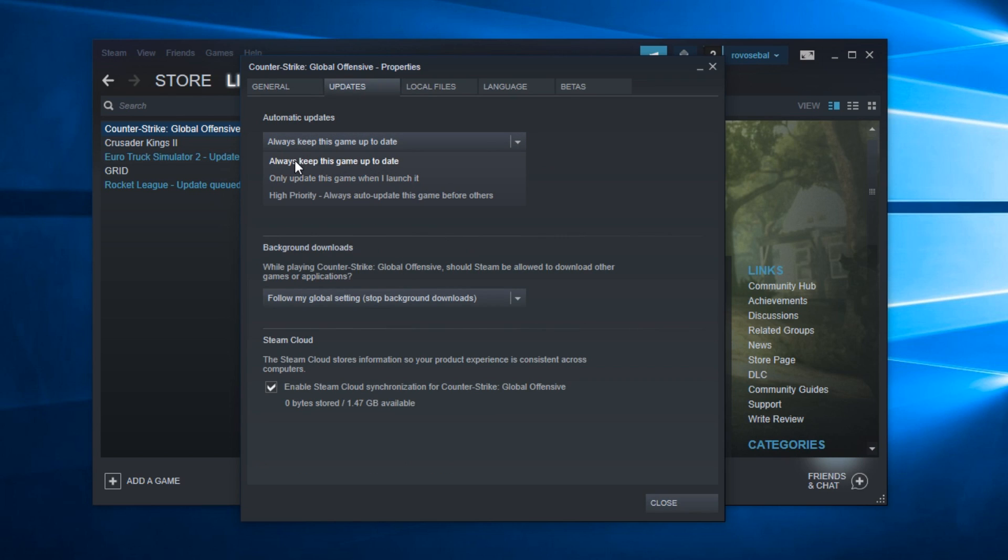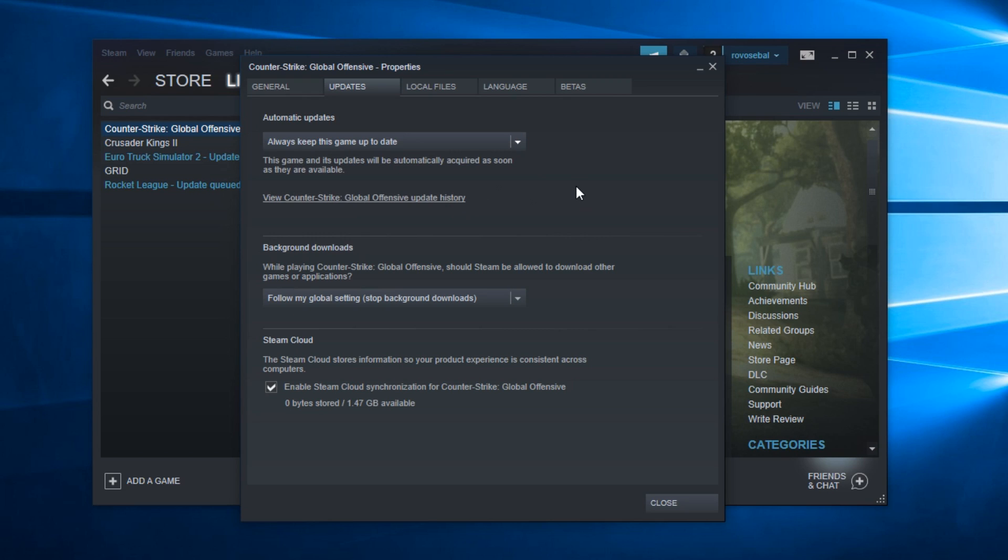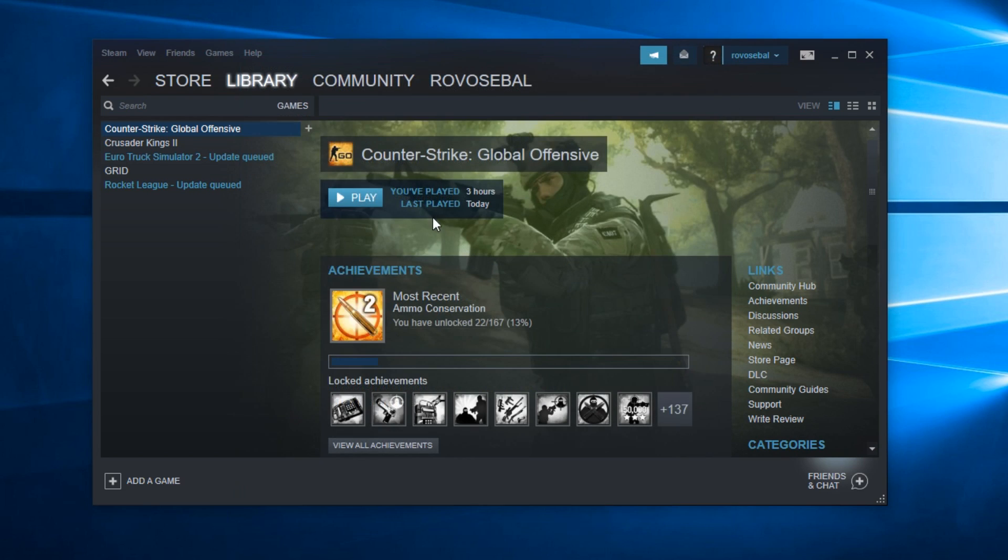Here select 'Always keep this game up to date' and this game will be automatically updated. You can click on High Priority if you want to always auto-update this game before others. This game will be auto-updated first before other games will be updated.